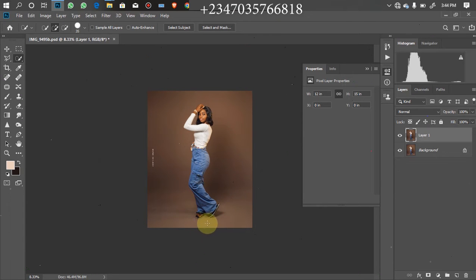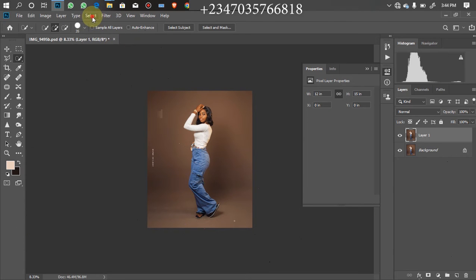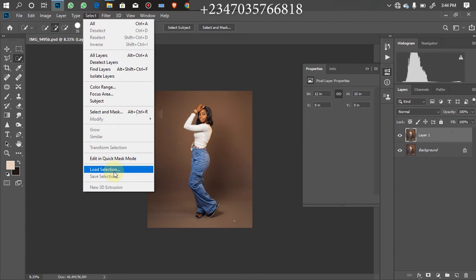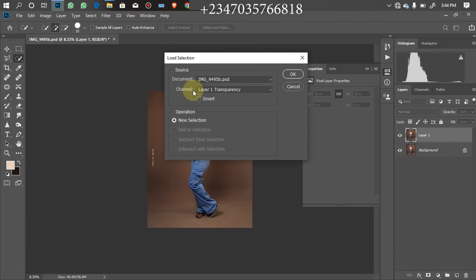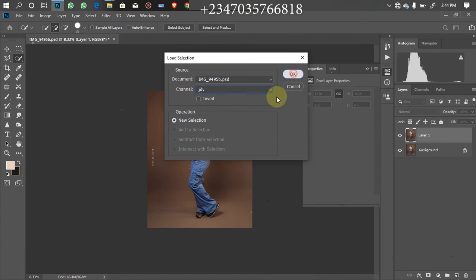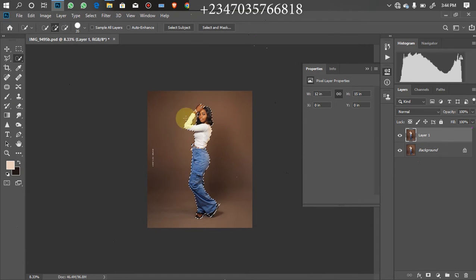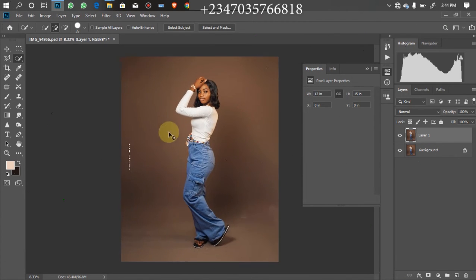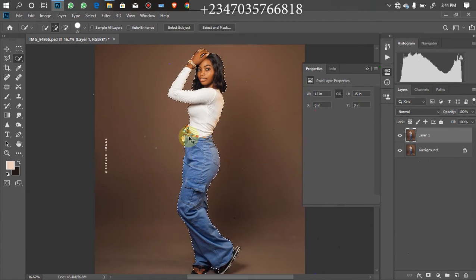So the next thing I'll do right now is to go to my Select. Under my Select I'll click on Load Selection. Then from transparency here I'm going to change it to what I saved before then I'll click on my OK. As you can see I have my selection back right over here.